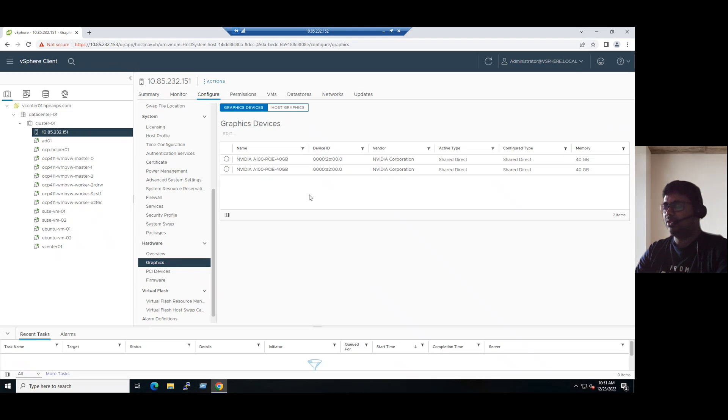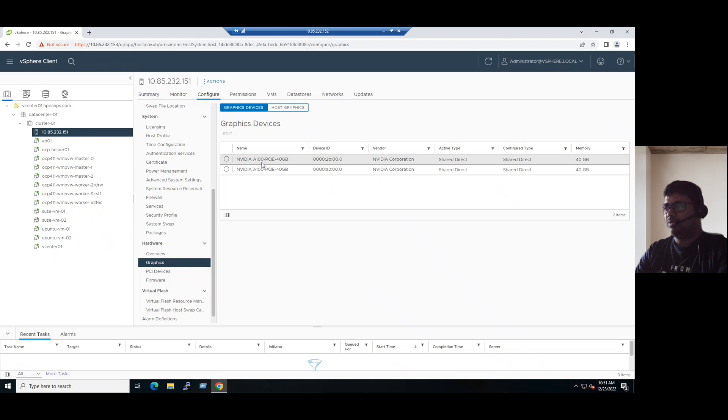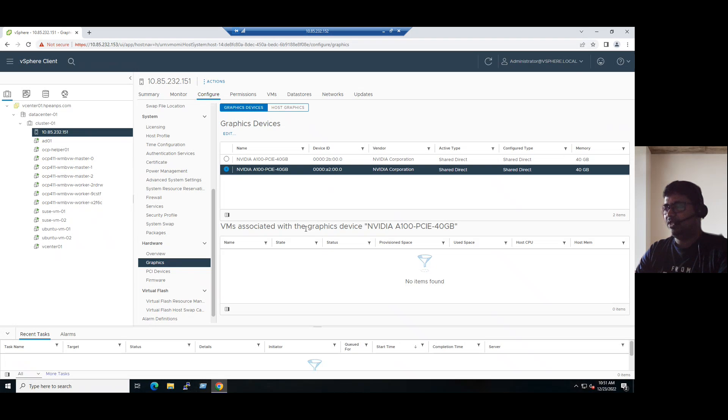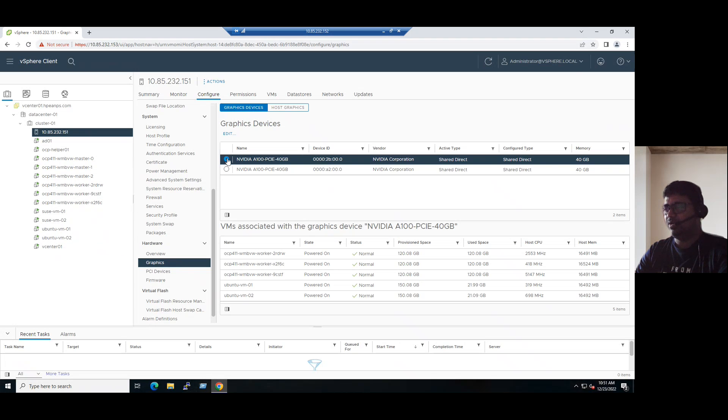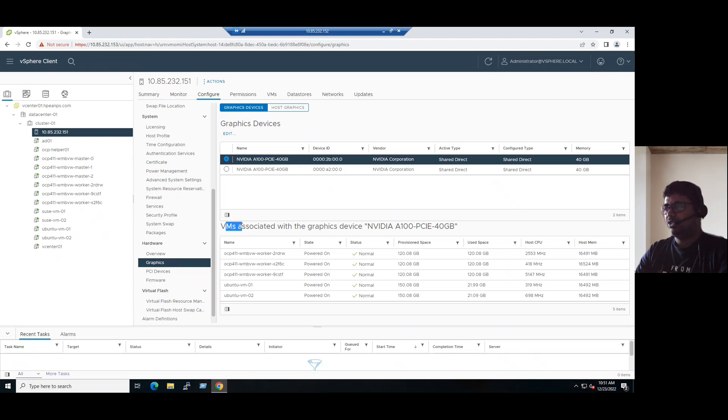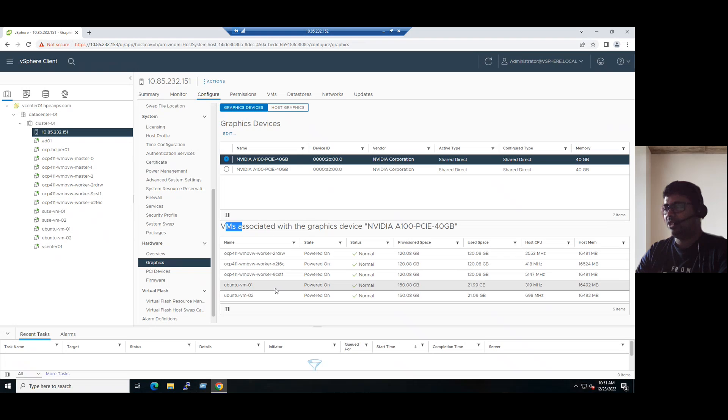Suppose if you want to see how many devices are using these NVIDIA GPUs, you can just select. If I select one device, currently VMs associated with the graphic device are no items found. That means there are no VMs connected to this device. If I select another NVIDIA GPU device, you can see there are multiple VMs connected. These all the following VMs, three plus two, so currently five VMs are associated with this graphic card.